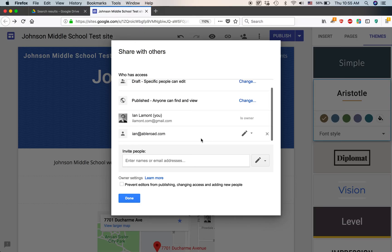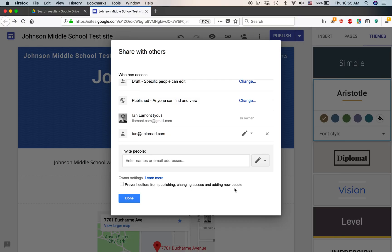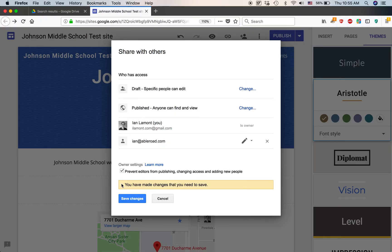Just added ian at ablerode.com as another user. So, that person would be able to start to make changes. There's a pretty important setting down here. Prevent editors from publishing, changing access, and adding new people. So, you can click that and save that.